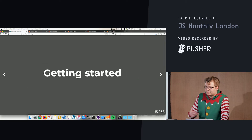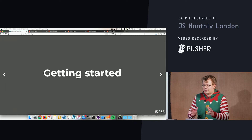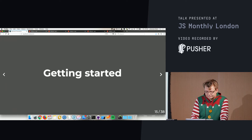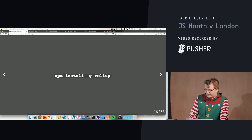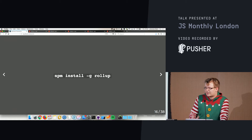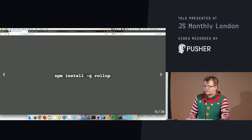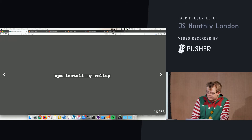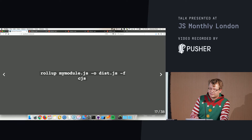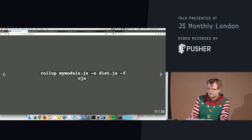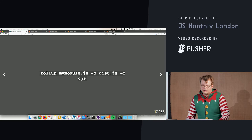Now let's get more into Rollup. The first thing you need to do is install it — I usually have it as a dev dependency so teammates don't need to install it globally. You can use it from the command line by specifying your input module, the output file, and the format, for example CommonJS.